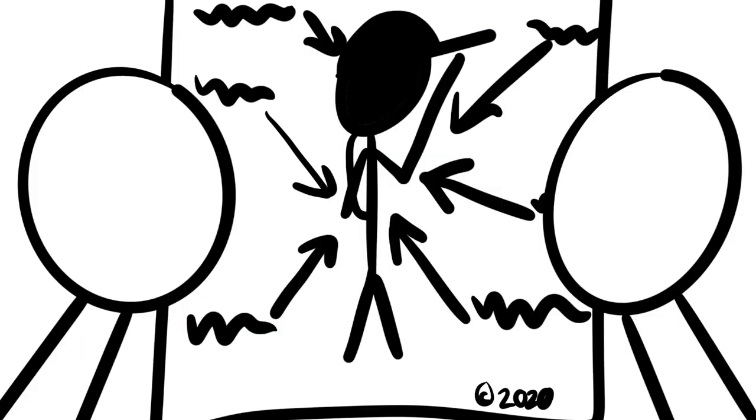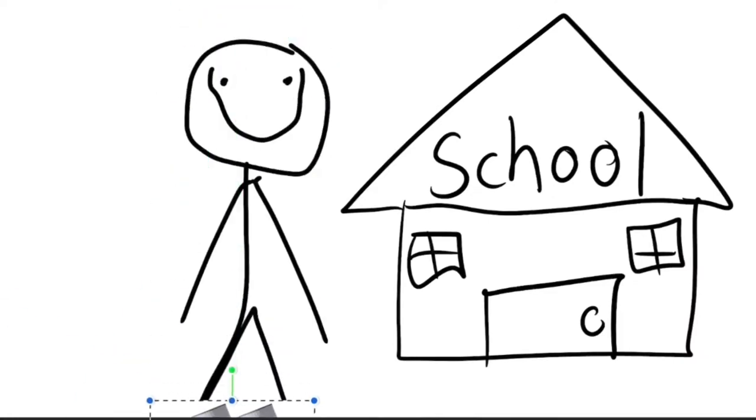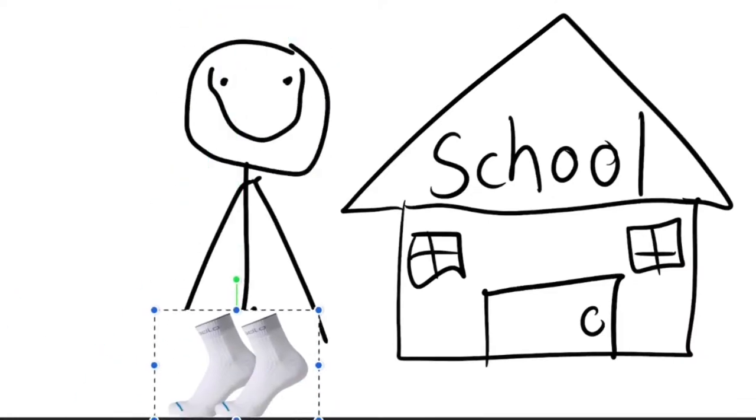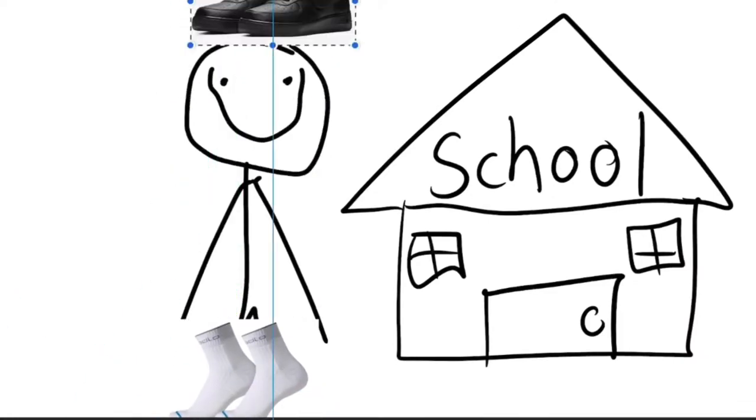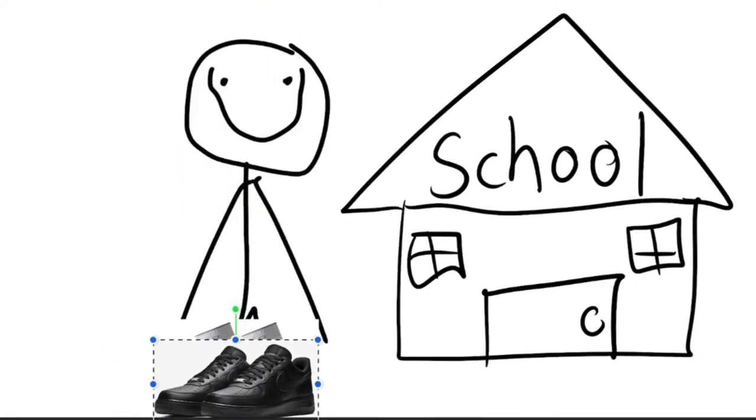Let's look at the dress code. First socks. Next, some Black Air Force Ones to show you're tough.